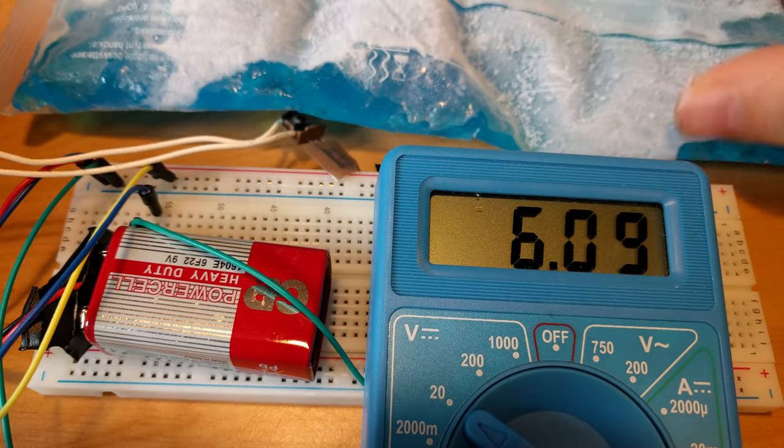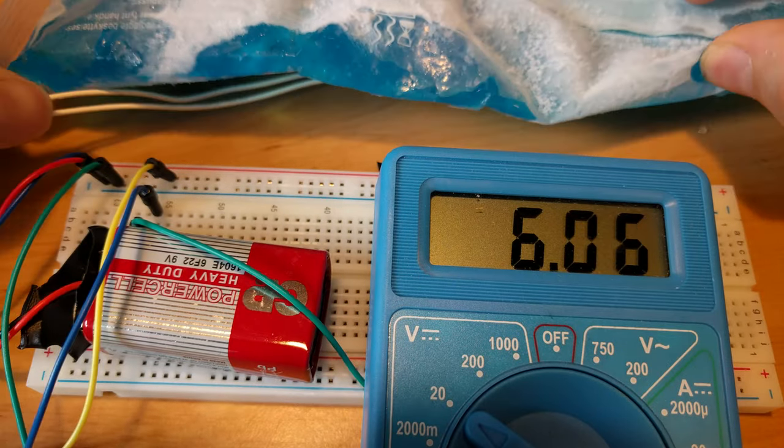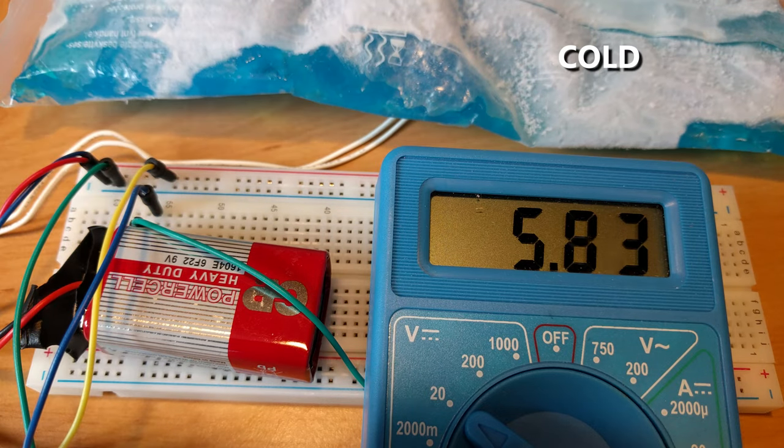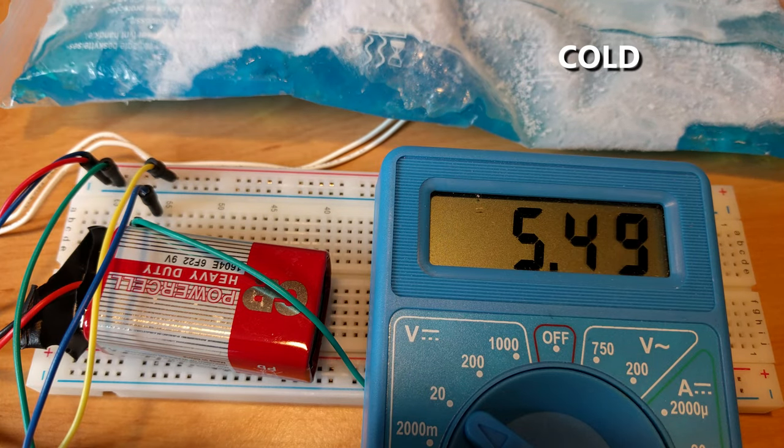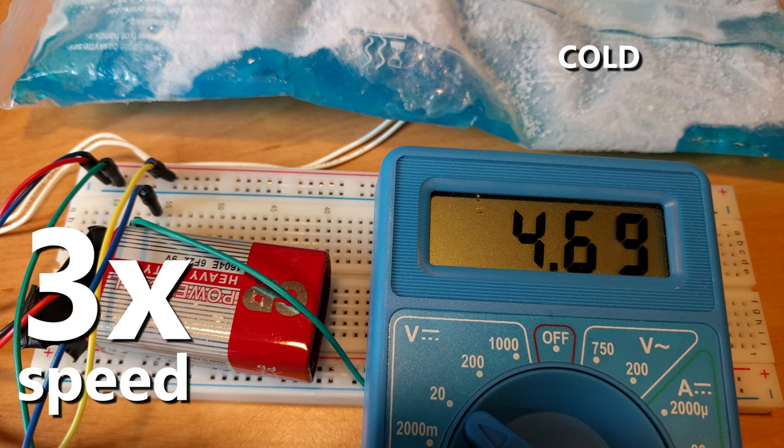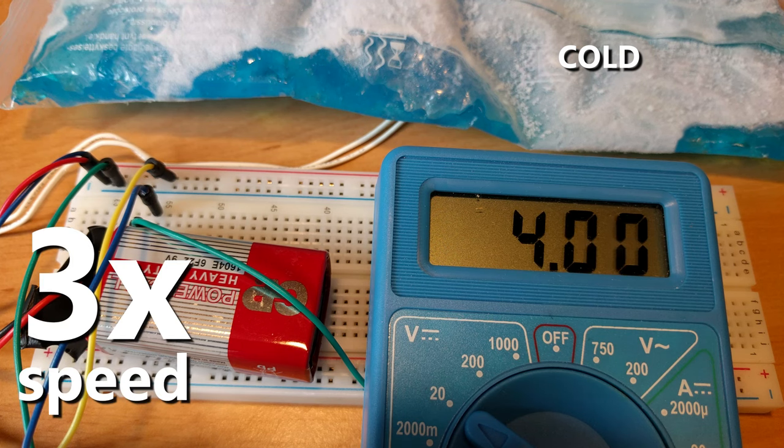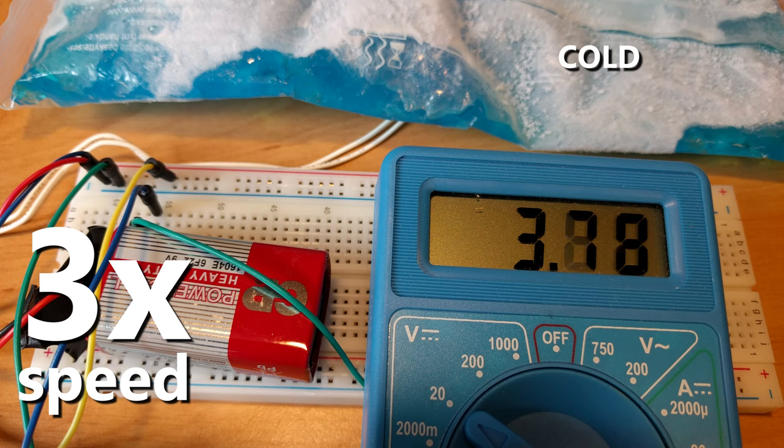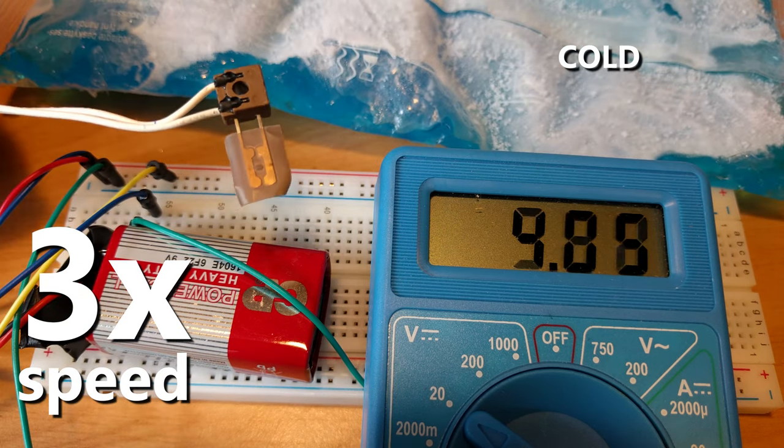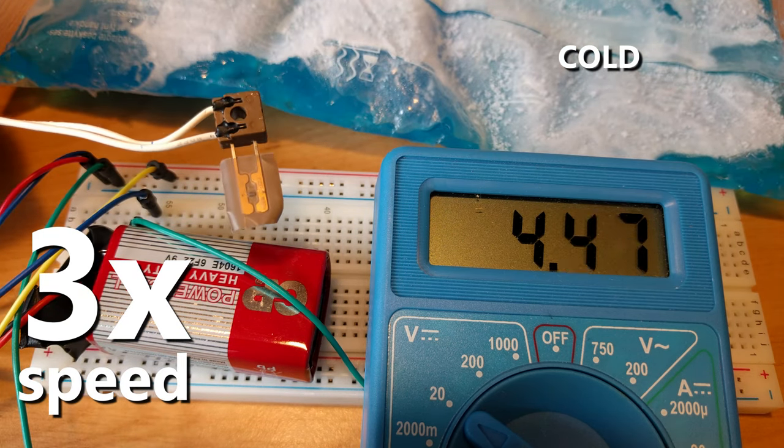In this example I will use NTC thermistor that I have salvaged from old laser printer. Its resistance decreases as temperature rises so after connecting it to Arduino 3.3V pin and analog pin it can be used as a precise and pretty fast thermometer.